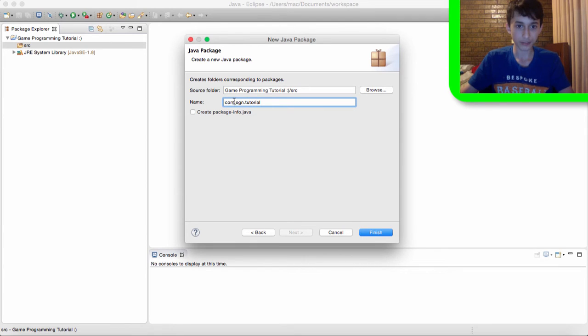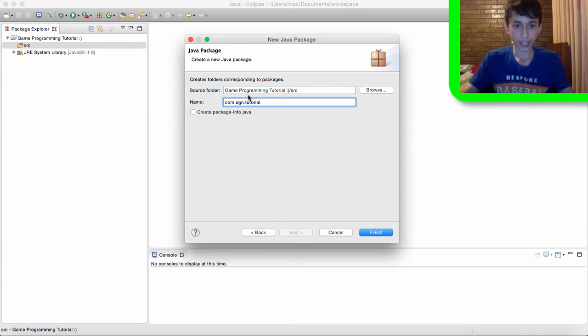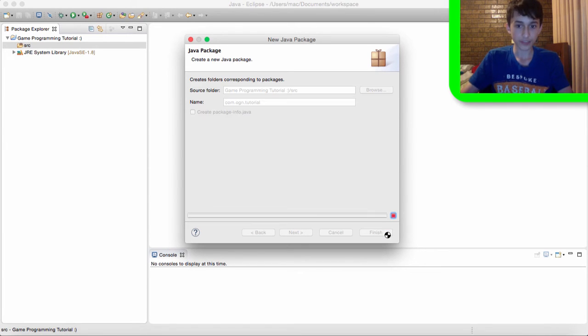And by the way these dots that I'm putting in between little words, they're pretty much subfolders, so yeah, hit finish.